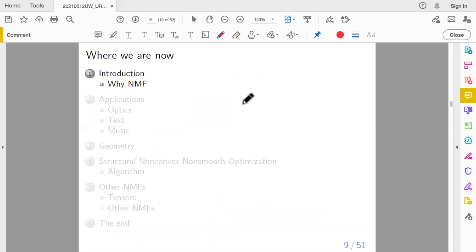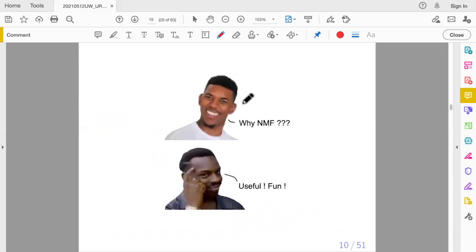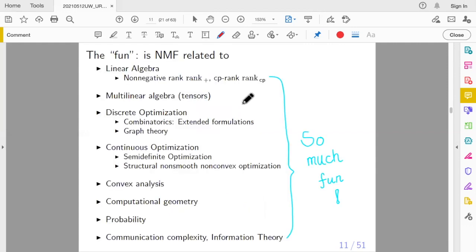So I've explained what NMF is. Of course you will ask: why NMF? The reason is, number one, it's very useful, and number two, it's fun. Why do you study mathematics? Because it's useful and fun. So what is the fun? NMF is related to a bunch of things: linear algebra, multilinear algebra and tensors, discrete optimization and combinatorics of extended formulations, continuous optimization, convex analysis, computational geometry, and so on.